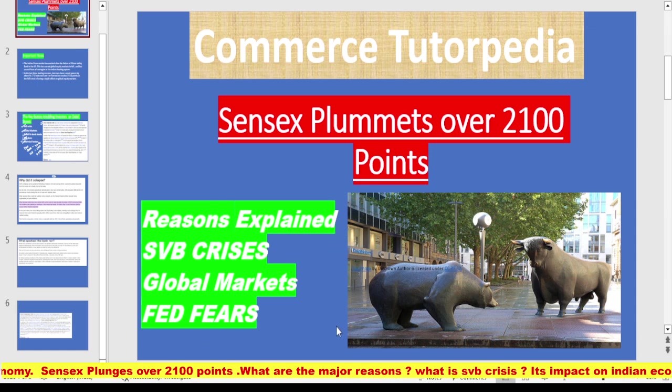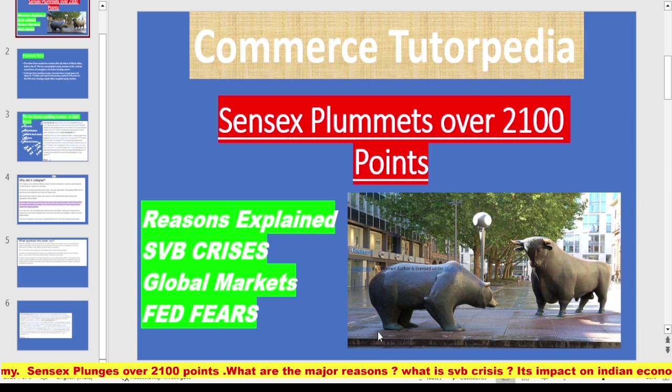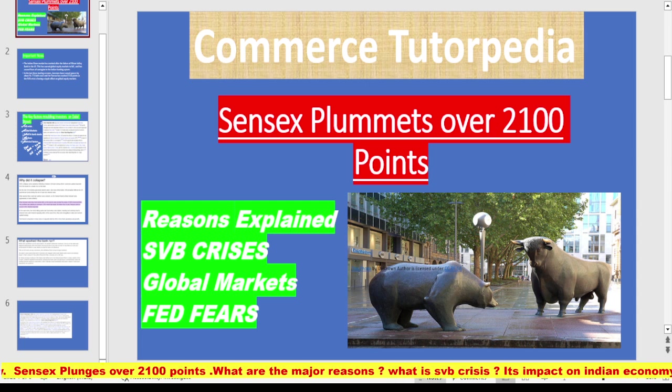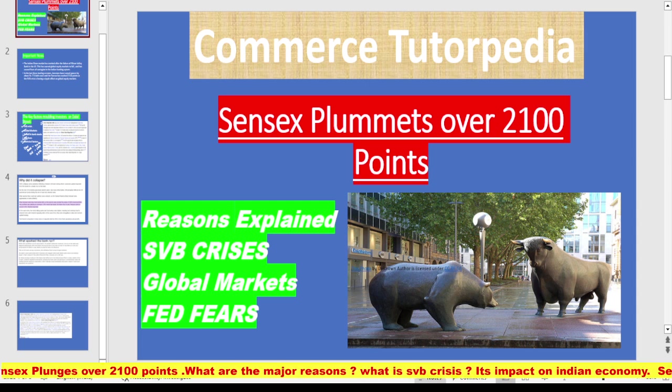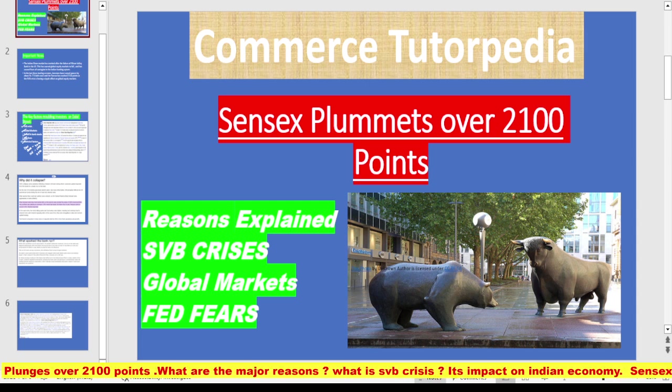I hope I was able to make you understand each and every point. For more such videos, do like, share, and subscribe to Commerce Tutopedia. Thank you.